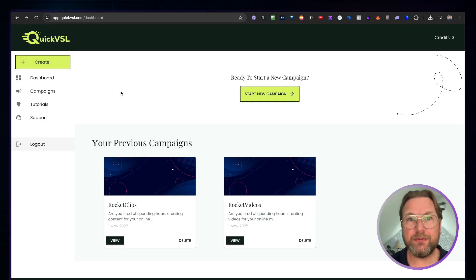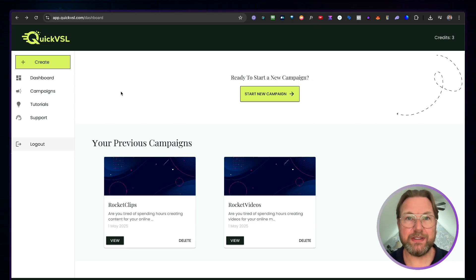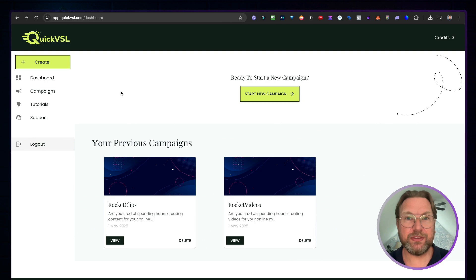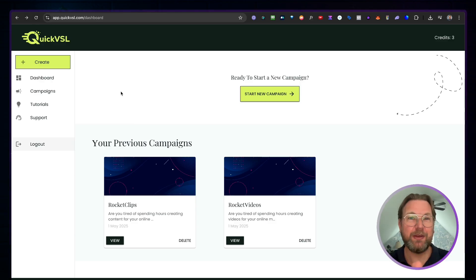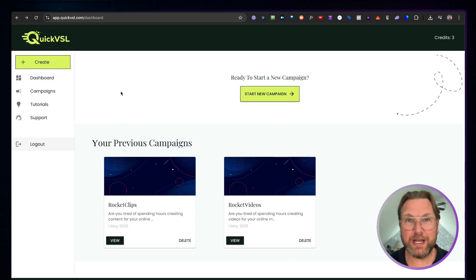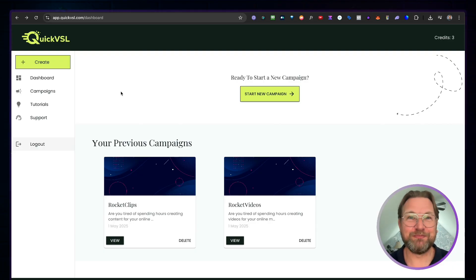That's basically what Quick VSL is all about — a tool to create video sales letters quickly and easily. If you're interested, check out the link in the description. I'll also include extra backgrounds and other bonuses if you pick it up through my link. If you have any questions, ask them in the comments below, hit the thumbs up if this was useful, and consider subscribing — I do a lot of product reviews and creator interviews. Thanks for watching!